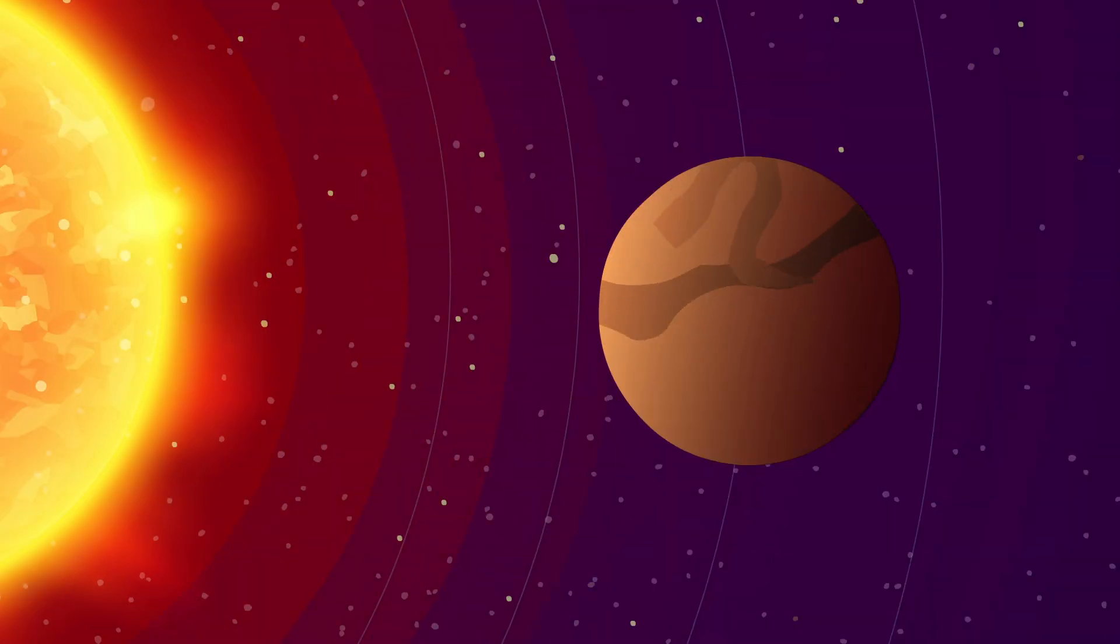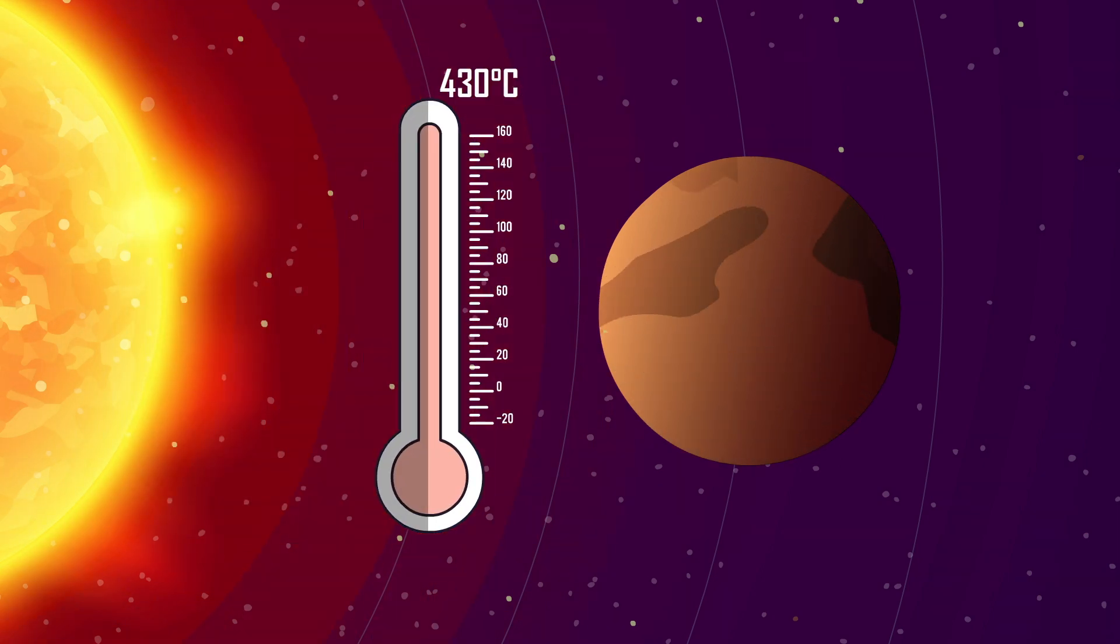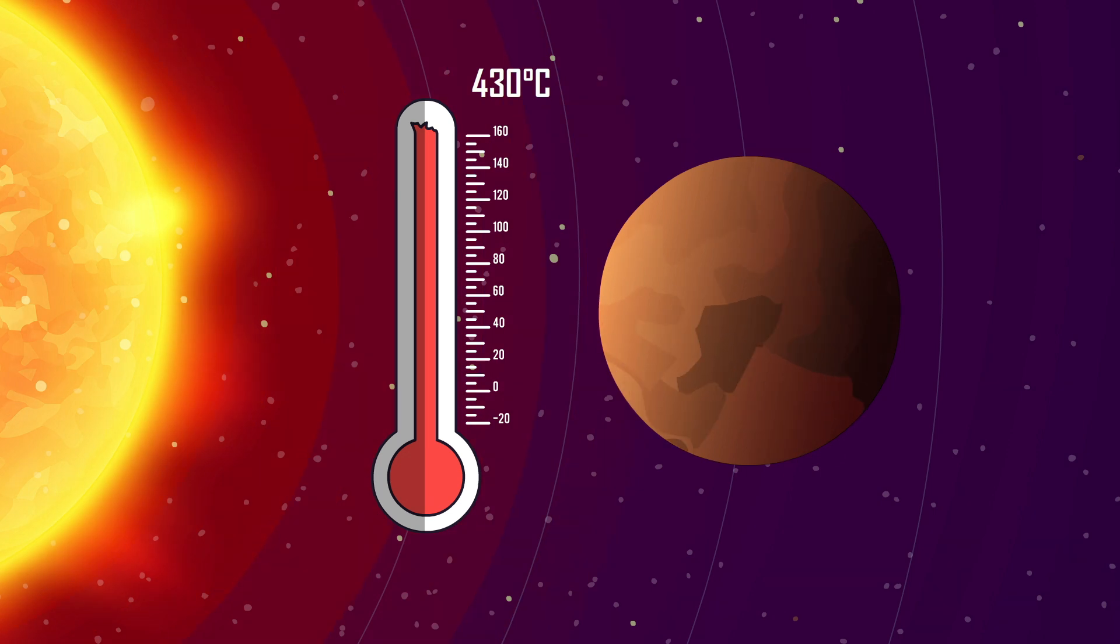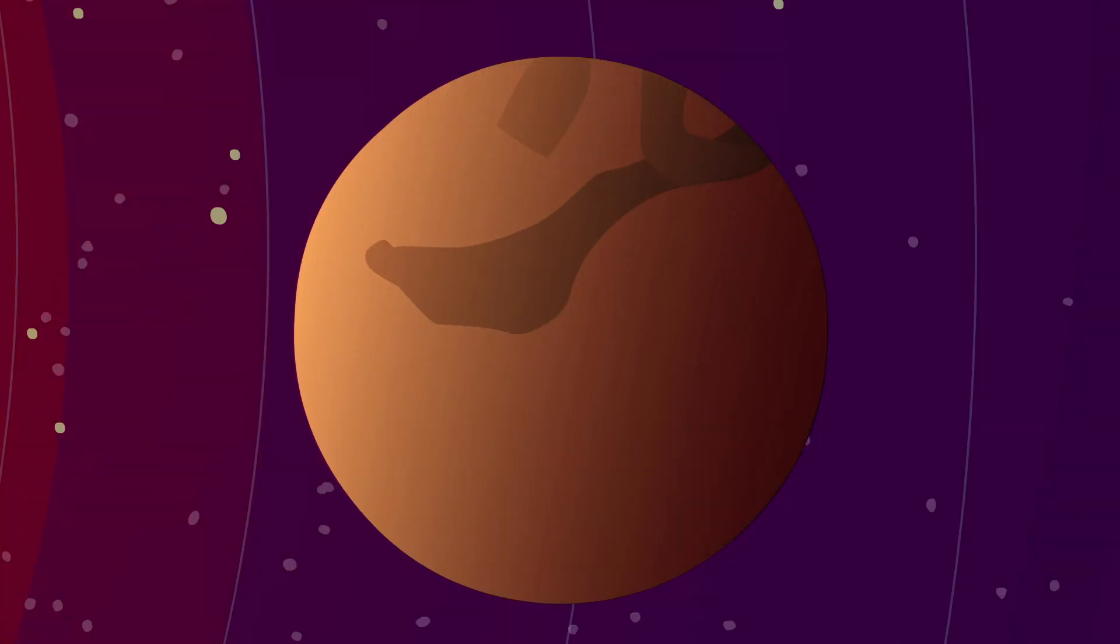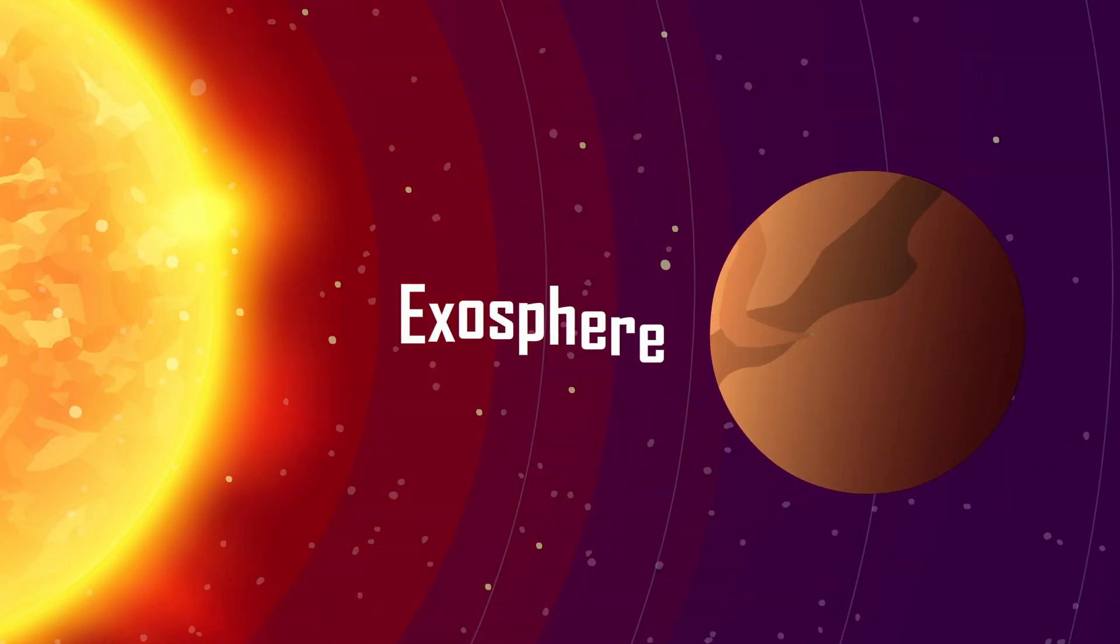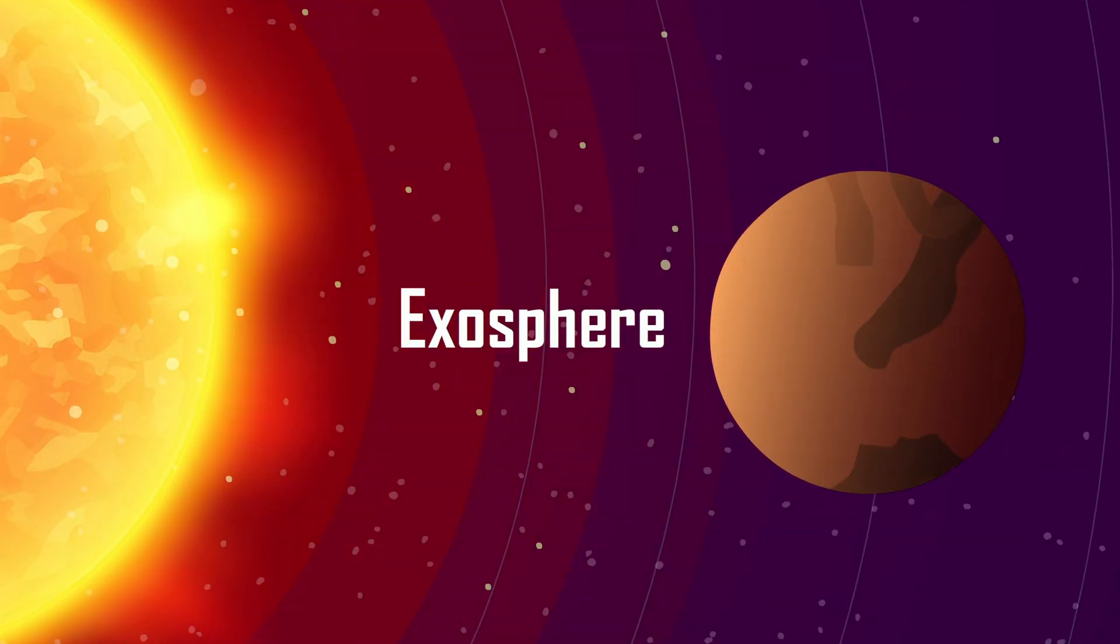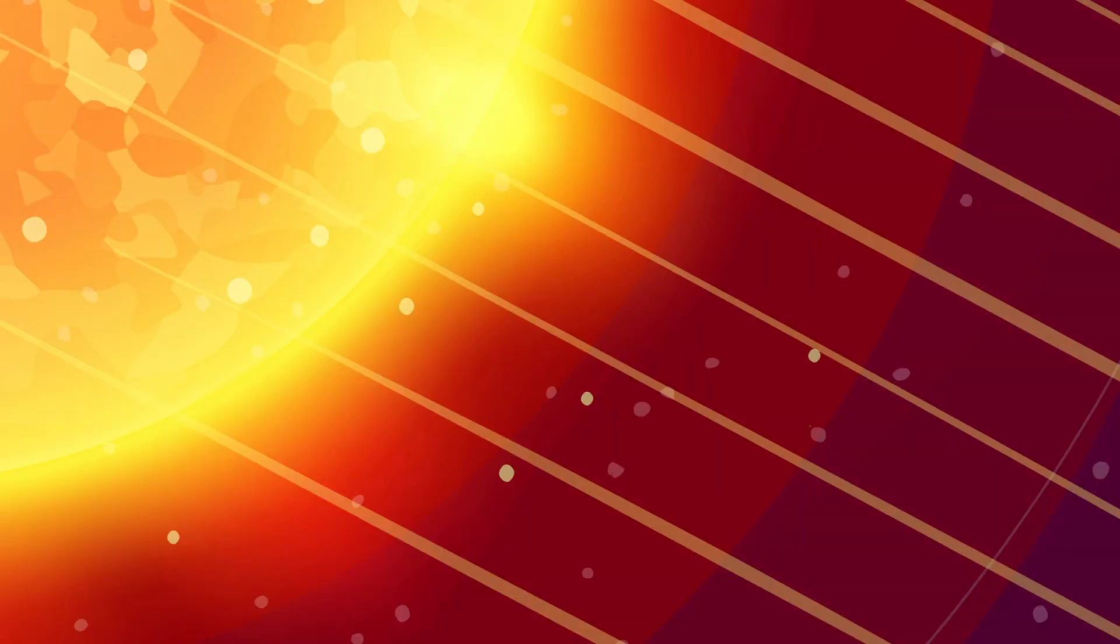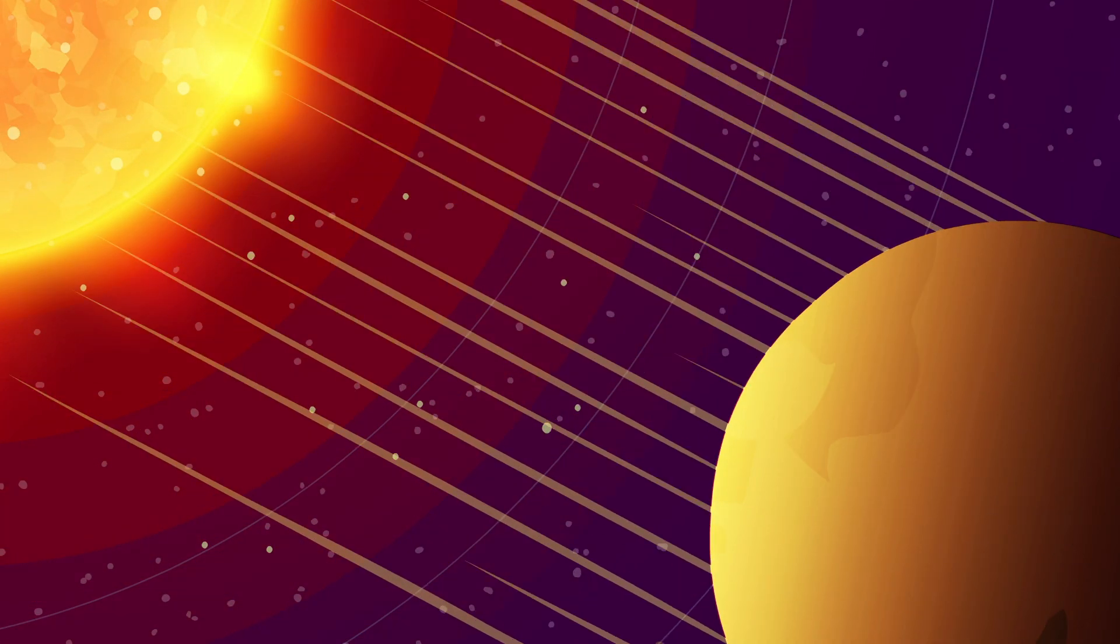Meanwhile, daytime temperatures soar to a blistering 430 degrees Celsius. This drastic shift happens because Mercury has an extremely thin exosphere rather than a proper atmosphere, meaning it can't trap heat.